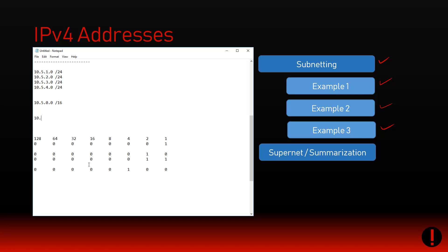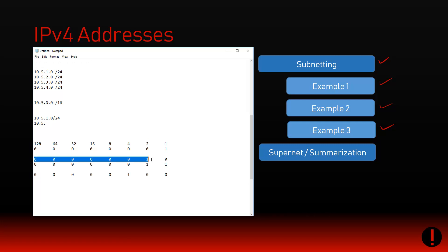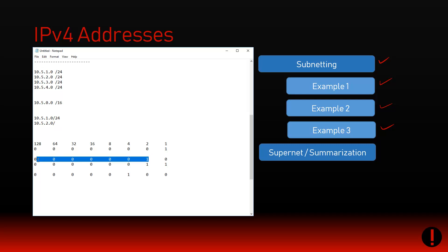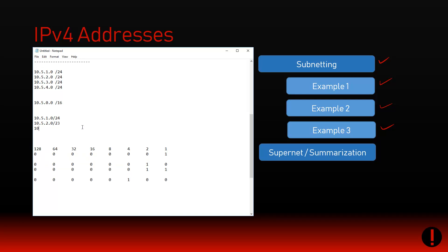To truly summarize this address 100% accurately, you would end up having to say I own the 10.5.1.0. What do these guys have in common? All the way up to the two. Do I own everything on the right-hand side? Yep, I own the zero and the one. So 10.5.2.0/23. And the last one, 10.5.4.0/24 cannot be summarized - there's nothing in common.